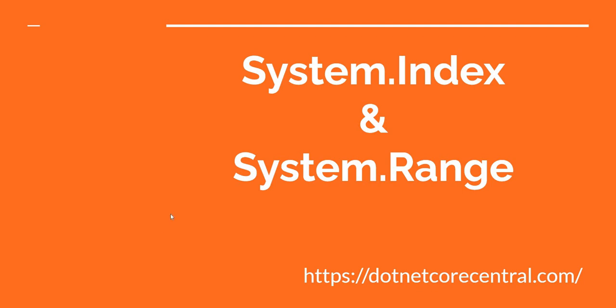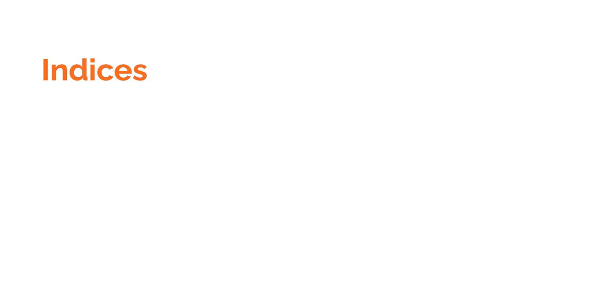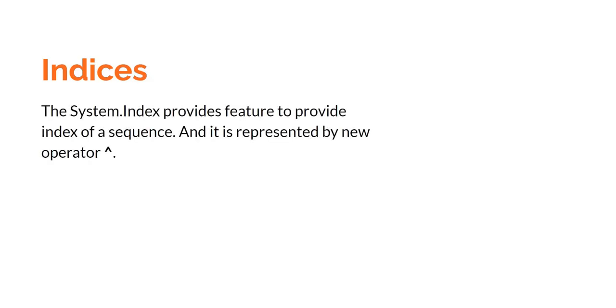So first let's start with index and then we'll discuss range. Both of them work very closely with each other. So first let's discuss what is indices. The System.Index provides features to access index of a sequence and this particular feature is represented by the new caret operator.